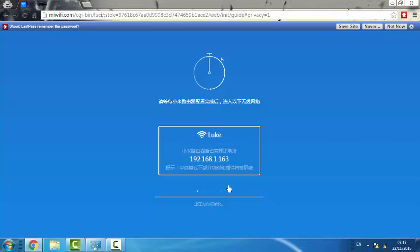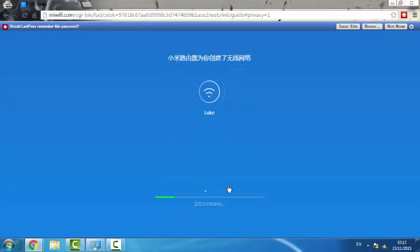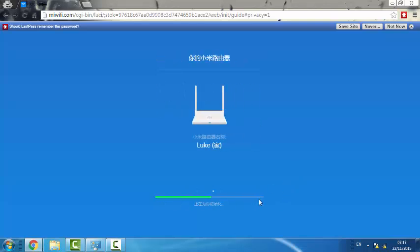After this is complete I should be able to access Wi-Fi network called Luke, the network in my room. Once this bar is complete then we are good to go. So now give it a couple more minutes.